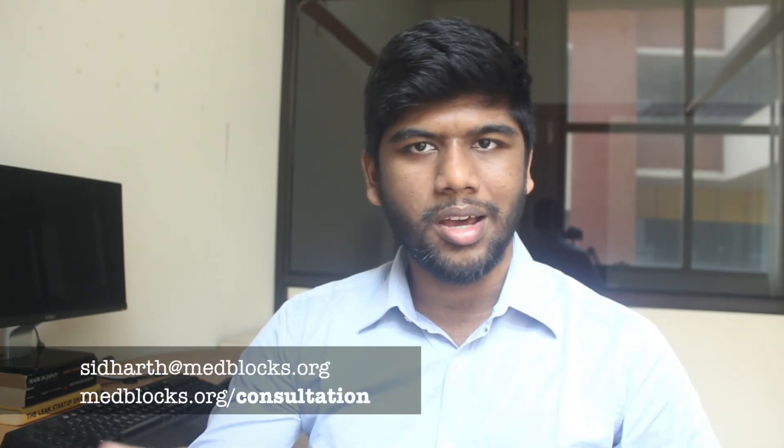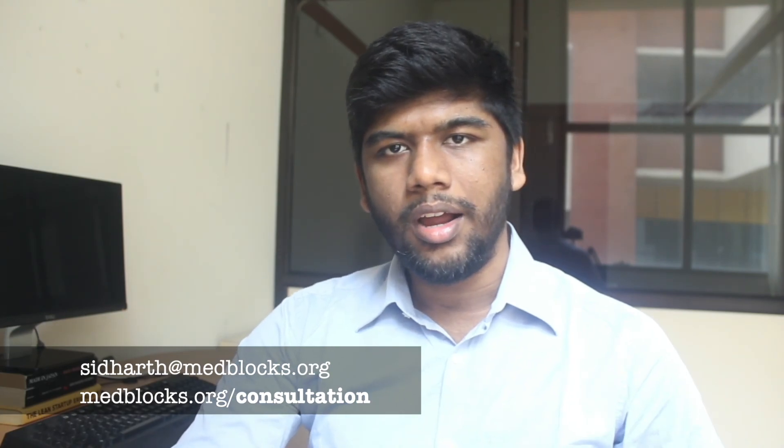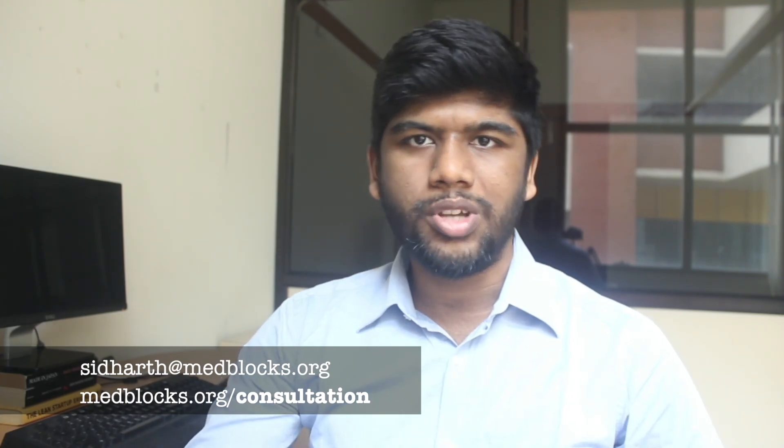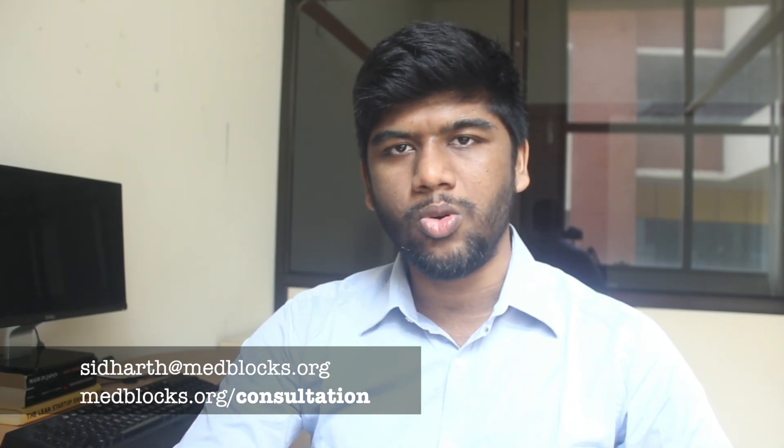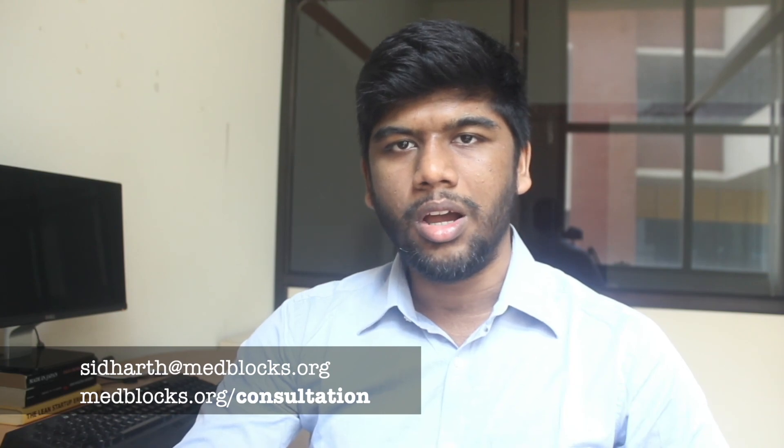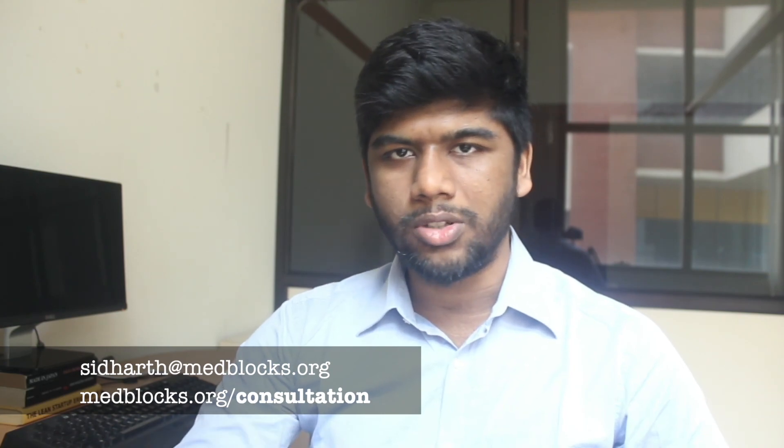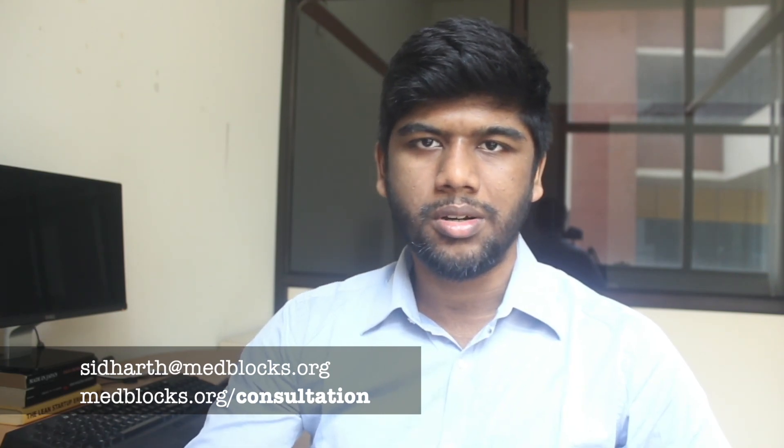If you like this video give it a thumbs up. Subscribe for more videos like this. If you have any questions, just put them down in the comments below or send me an email at siddharth@medblogs.org. You can also check out our consultation services if you want long term support at medblogs.org/consultation and I'll see you in the next one.